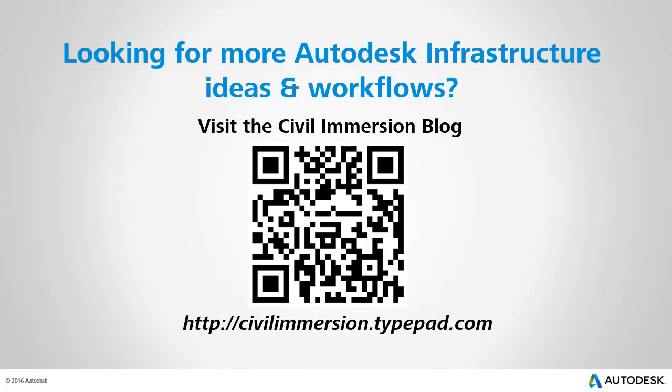Would you like to explore other Autodesk infrastructure ideas and workflows? If so, please visit the Civil Immersion blog by scanning the QR code, or by following the URL listed below.